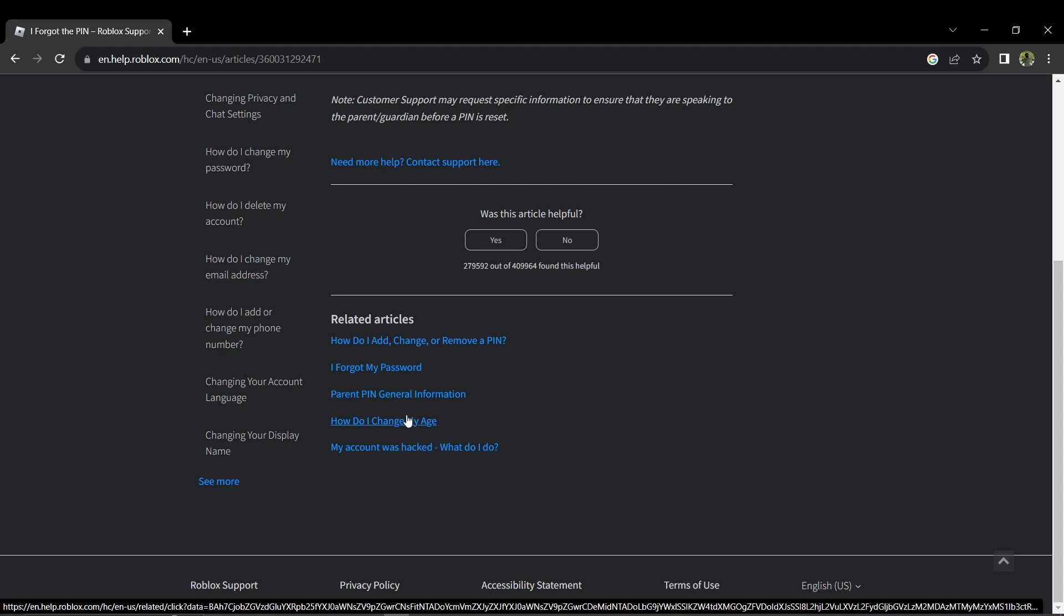Be prepared for Roblox support to possibly ask for more details or identification to verify that you are the rightful owner of the account. Follow their instructions and provide the necessary information and details.